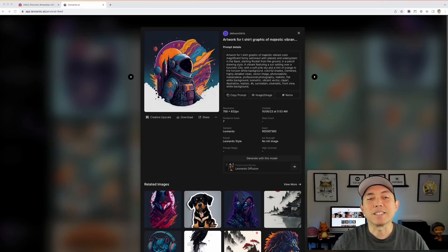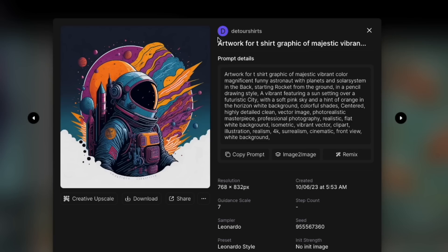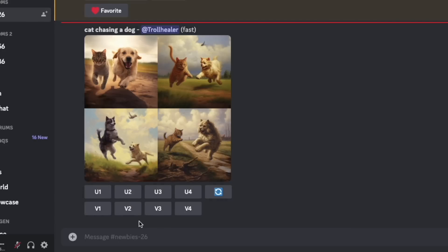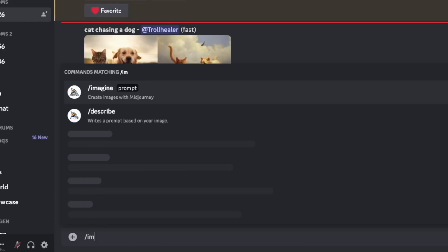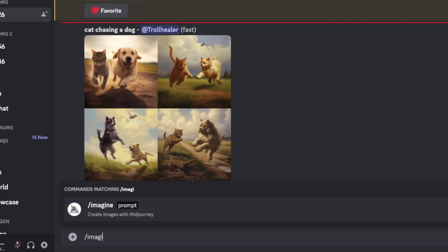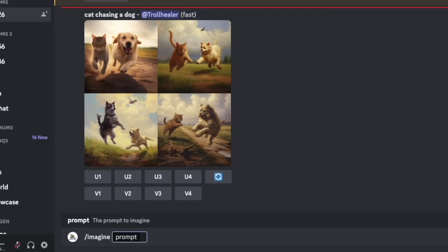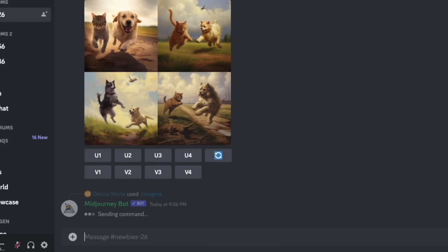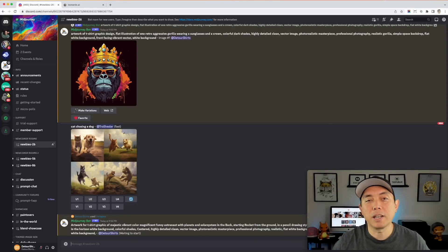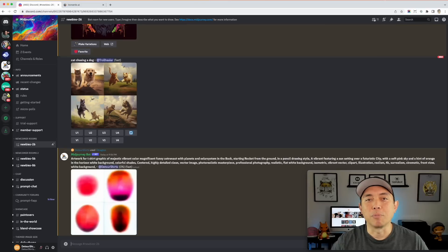Here's the second t-shirt I really like that I did on Leonardo — you can see an astronaut with planets in the background, very colorful. I think it turned out great on a t-shirt. I'm going to copy the prompt the same way, go back to Discord, type in imagine, fill in the prompt with Command V, and hit enter. It's going to take a little while, so I'll come back and show you what MidJourney did with it.